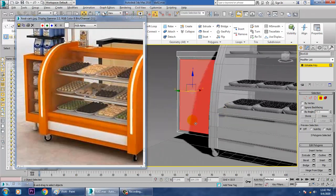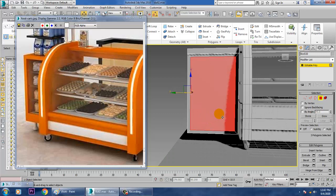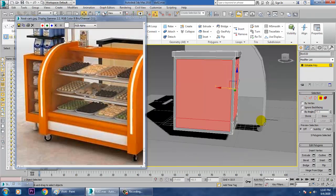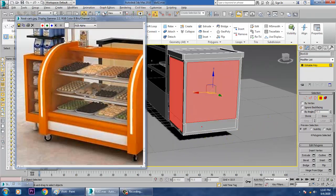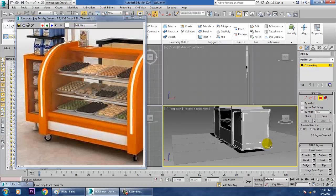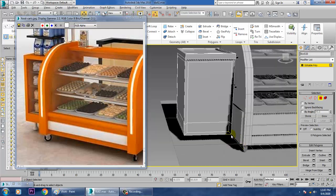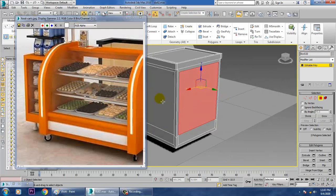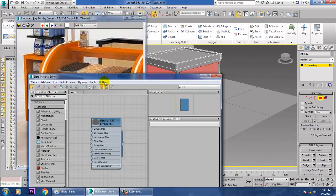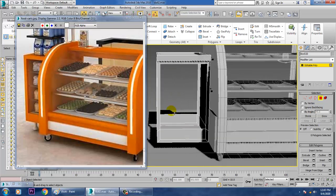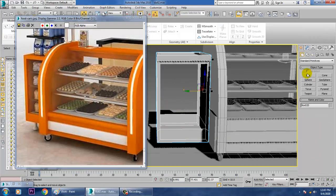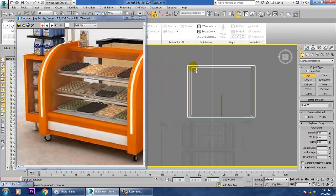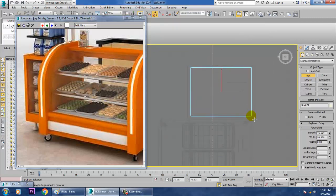Before we go with that, we'll put one Swift group over here. I'll go to the top view, select this, this, and this, and just give this material to it. Then go to the top view and take a box over here.